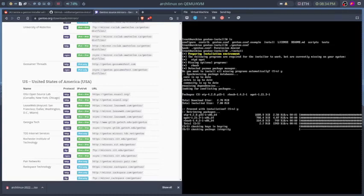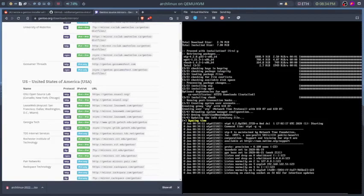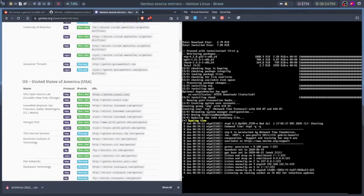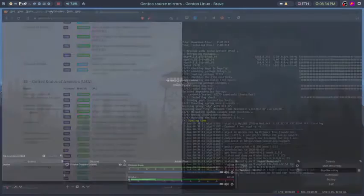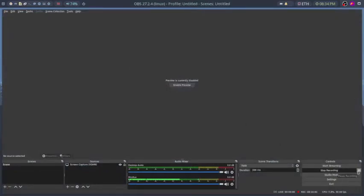Alright and it looks like our installation is going to start. So I'm going to pause this recording and come back when it is finished or if something happens.